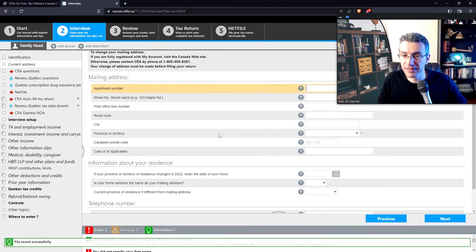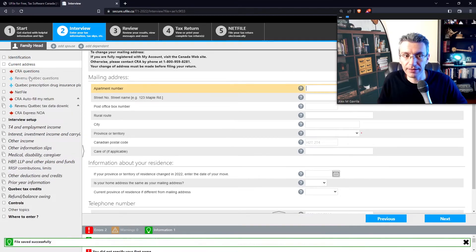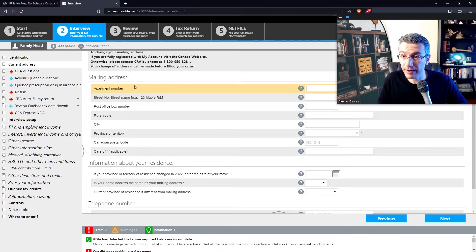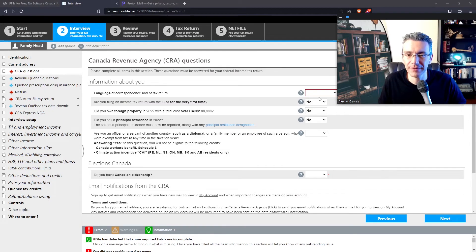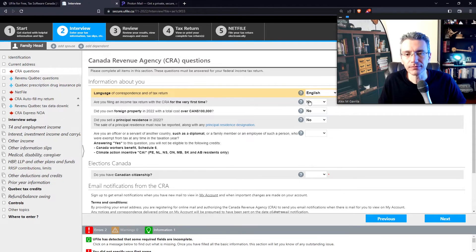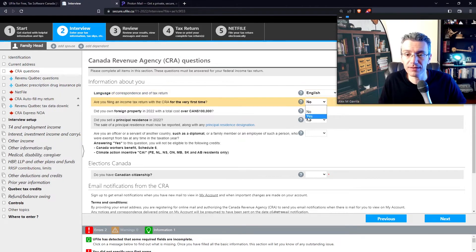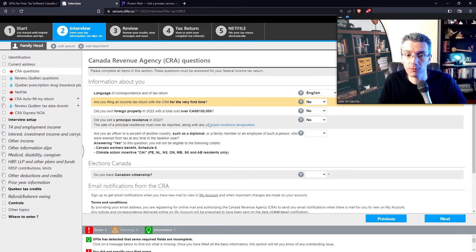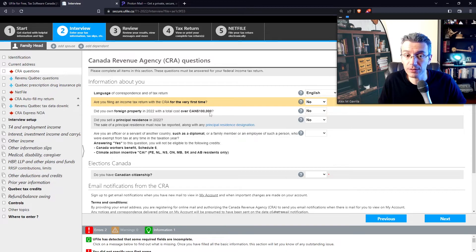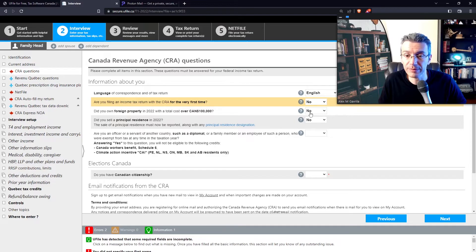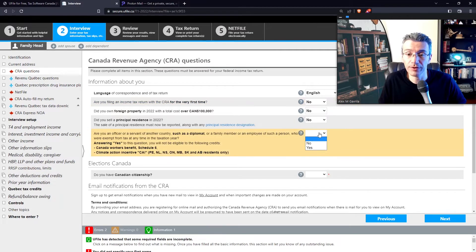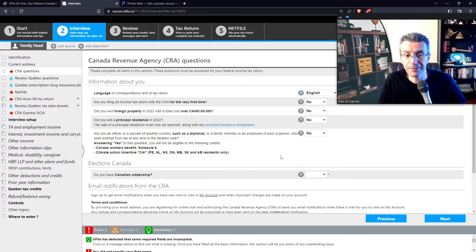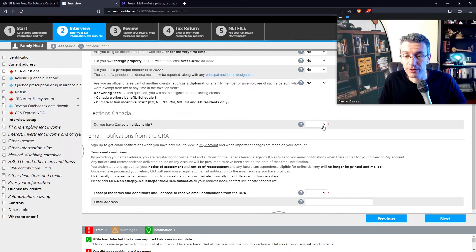And notice that now, because I said I live in Quebec, there's a whole bunch of additional forms that pop up that are specific for Revenue Quebec. In your case, select whatever province you actually reside in. Select your language of communication. Then mention whether this is the very first time that you're filing taxes or not, and whether you have property that was worth more than $100,000 Canadian in 2022. And also mention whether you've sold your principal property or principal residence last year, and whether you're a diplomat for a different country.